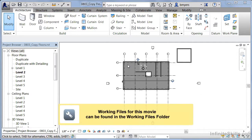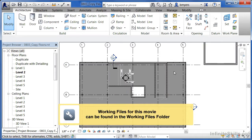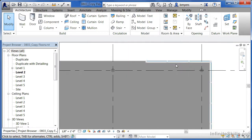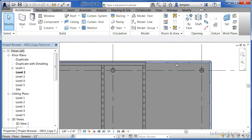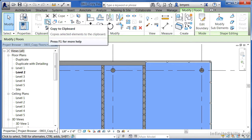Once you have a floor in place, you can copy that floor and its condition up to Level 3 as well as Level 4. To do this, begin by selecting the floor — click at the edge of the curtain wall to select it. There's a tool called 'copy to clipboard' that is different from the normal Revit copy command. Select the copy to clipboard command.